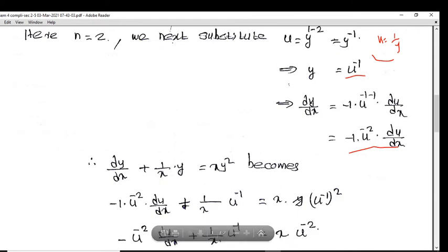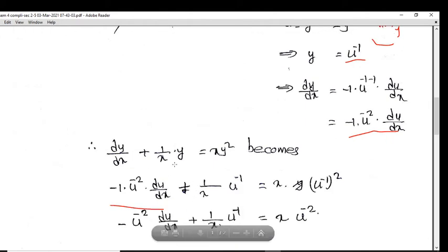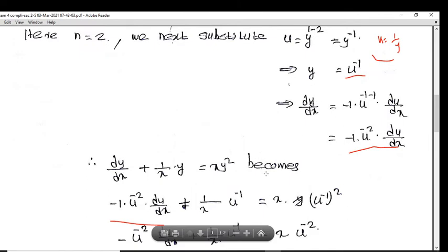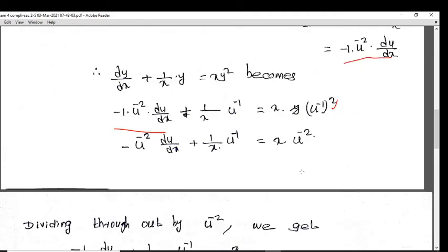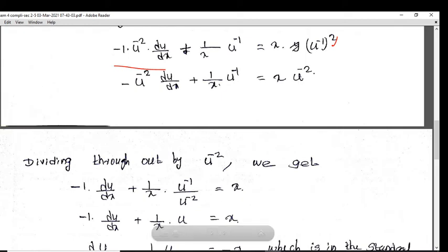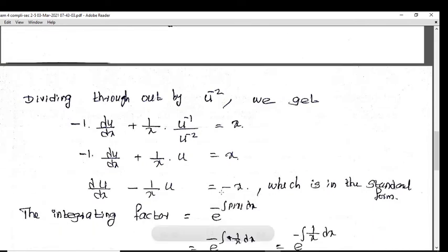Substituting into dy/dx plus 1/x times y equals x y squared, we get: minus u raised to minus 2 du/dx plus 1/x times u raised to minus 1 equals x times u raised to minus 2. Dividing through by u raised to minus 2 gives: minus 1 times du/dx plus 1/x times u equals x. Multiplying by minus 1: du/dx minus 1/x times u equals minus x, which is in standard linear form.